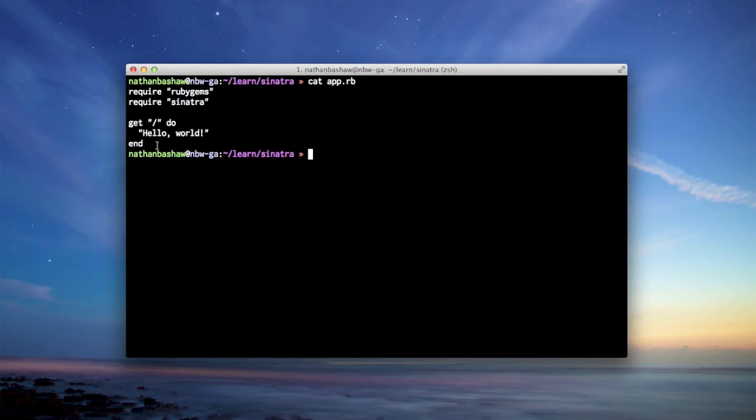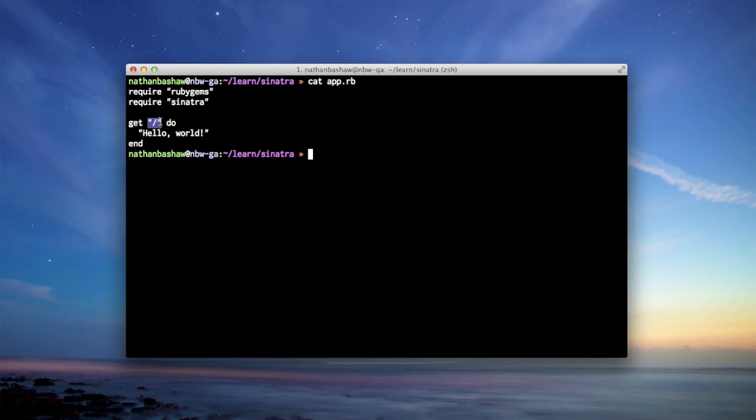So to understand this next line, you need to understand a bit about how HTTP works. There's different types of requests that your client can send to a server. The type of request that this is, is get. So if a browser sends a get request, which is normally used for getting data as opposed to posting data.